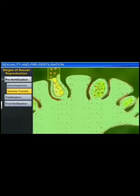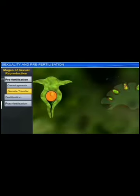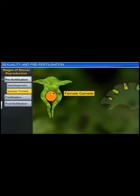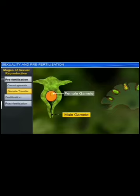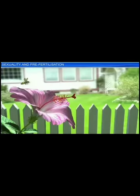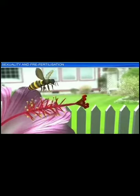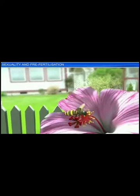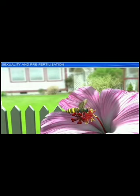The motile male gametes produced by these plants make use of water currents to reach the stationary female gametes. However, during this process, many male gametes either die or fail to reach their destination. To overcome this, most plants produce several thousand male gametes to ensure that at least some of them reach the female gamete. While water facilitates the transfer of gametes in lower plants, wind, bees and insects facilitate the transfer of gametes in higher plants including angiosperms.